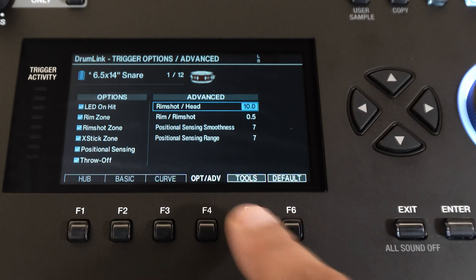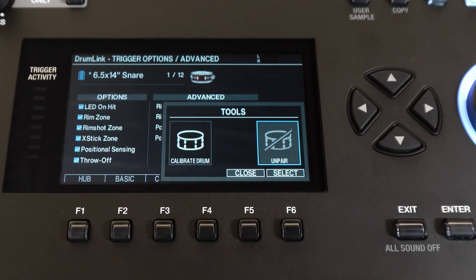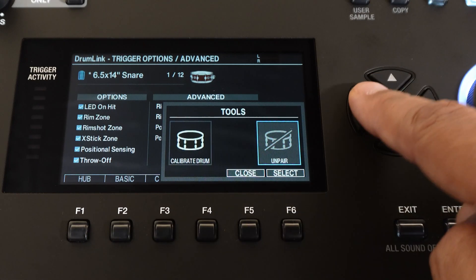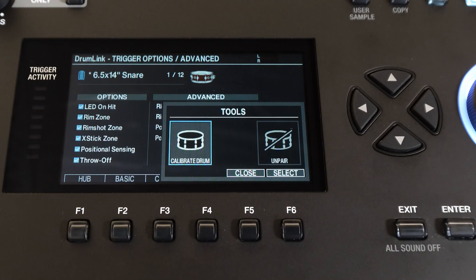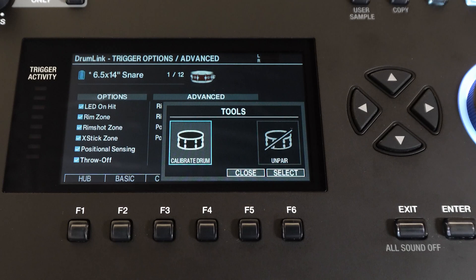Now next to that over F5 are the tools. This is where you calibrate your drums or you can unpair a drum. Let's take a look at the calibration functions.